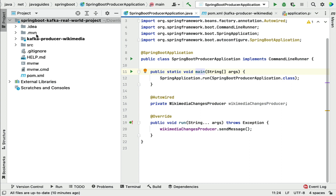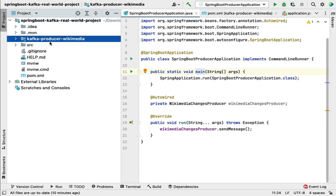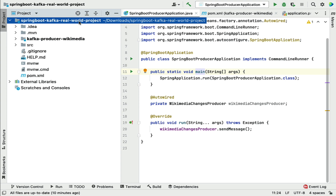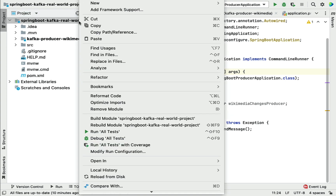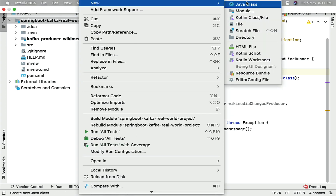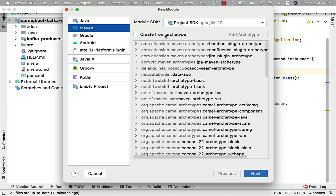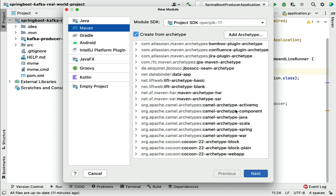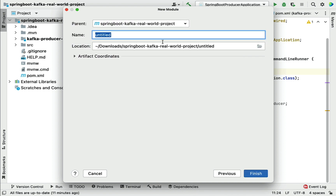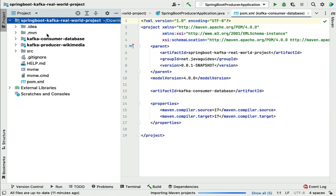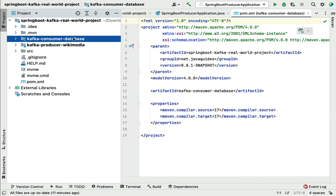Here we have the parent project, and within that we have the module kafka-producer-wikimedia. Let's create one more module — right-click on the parent project, choose New > Module, tick mark this, click Next, and let's give the module name as kafka-consumer-database. Click Finish, and this will create the kafka-consumer-database module within this parent project.